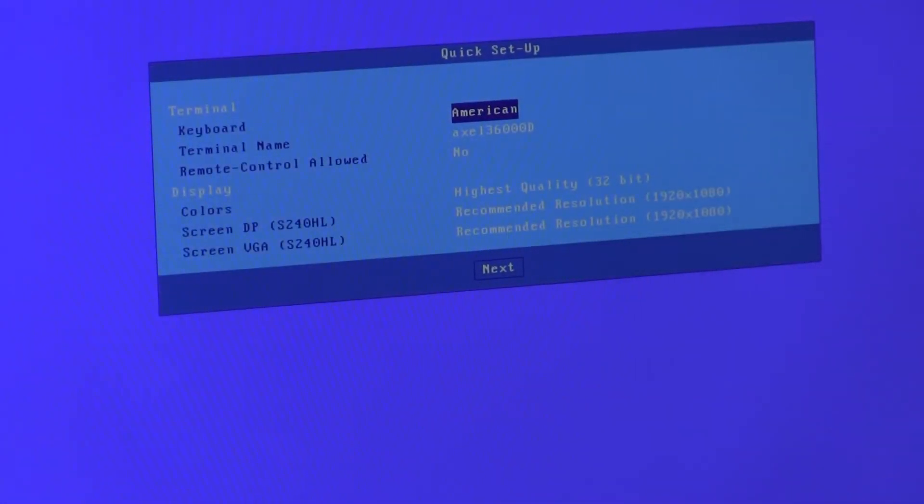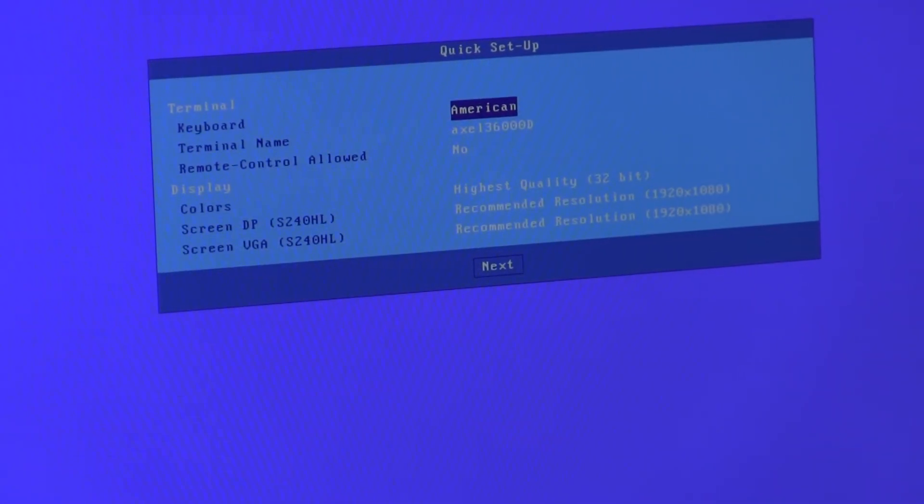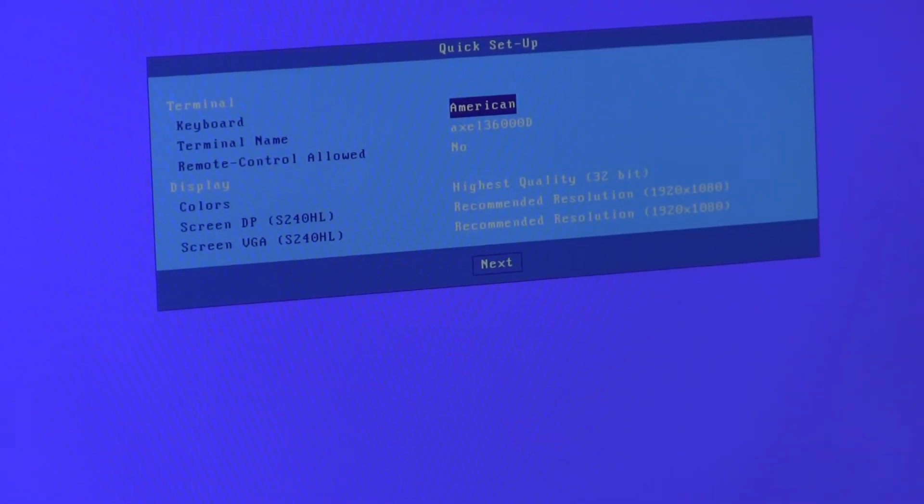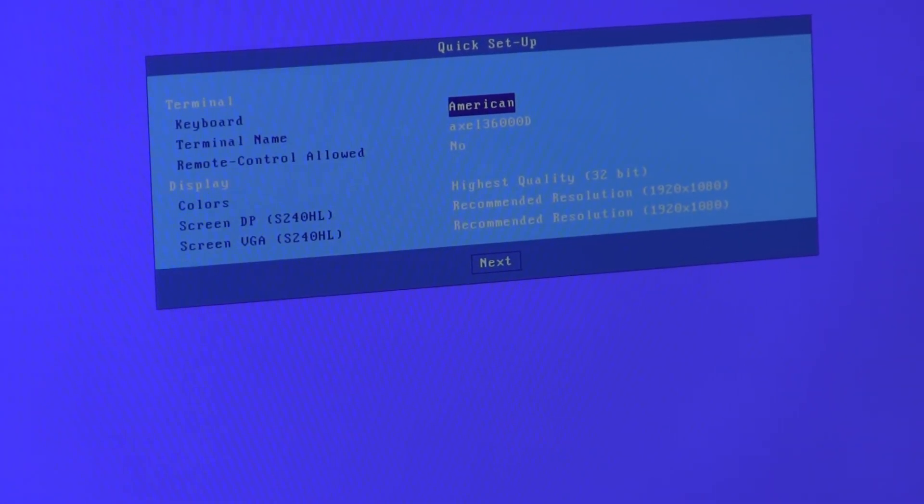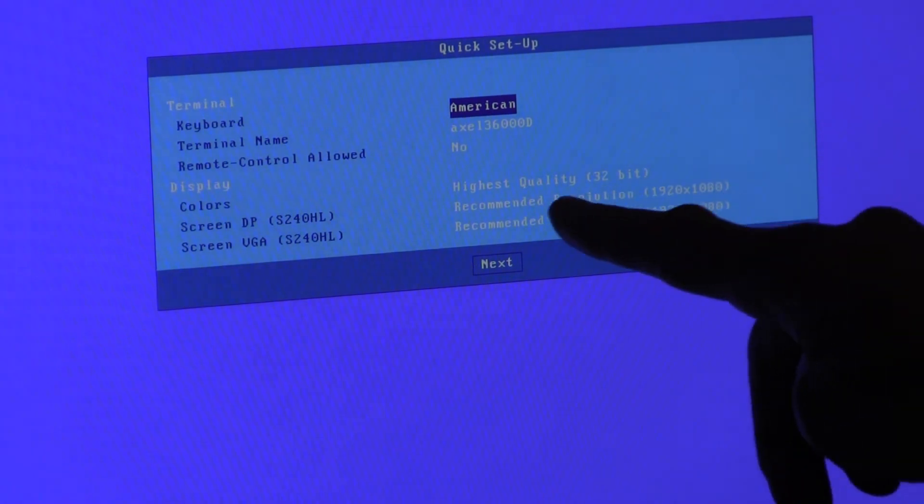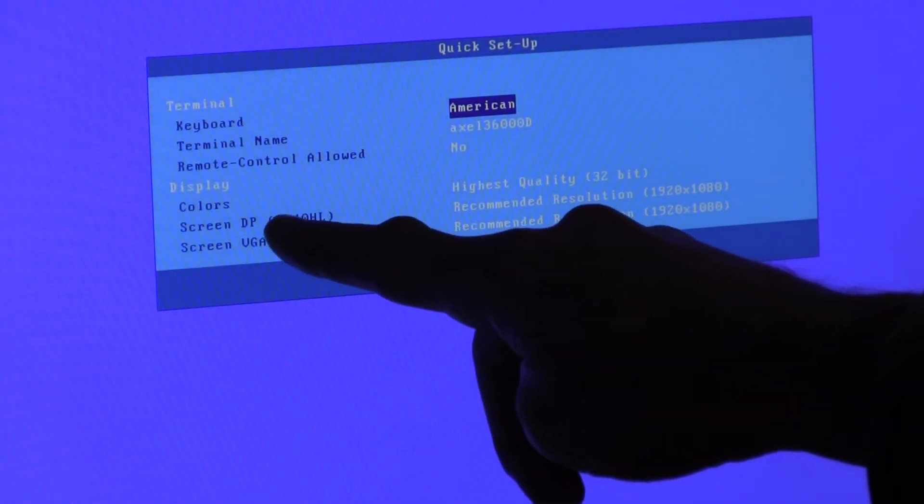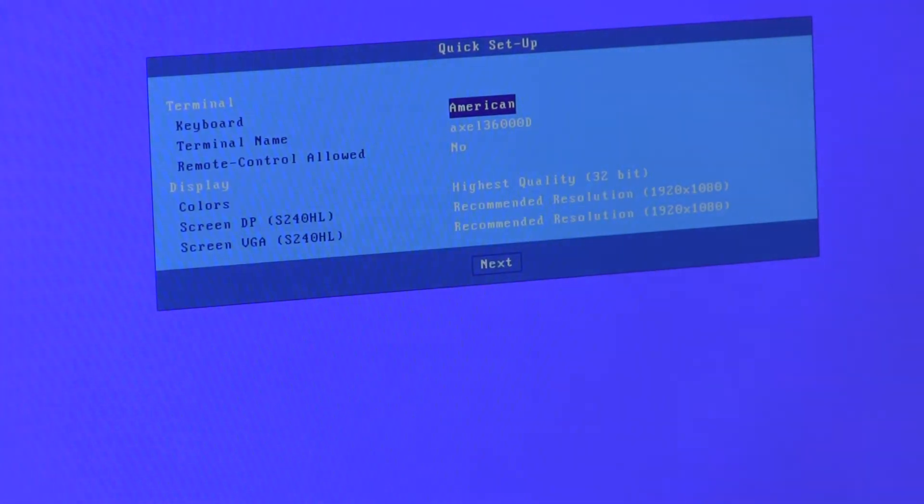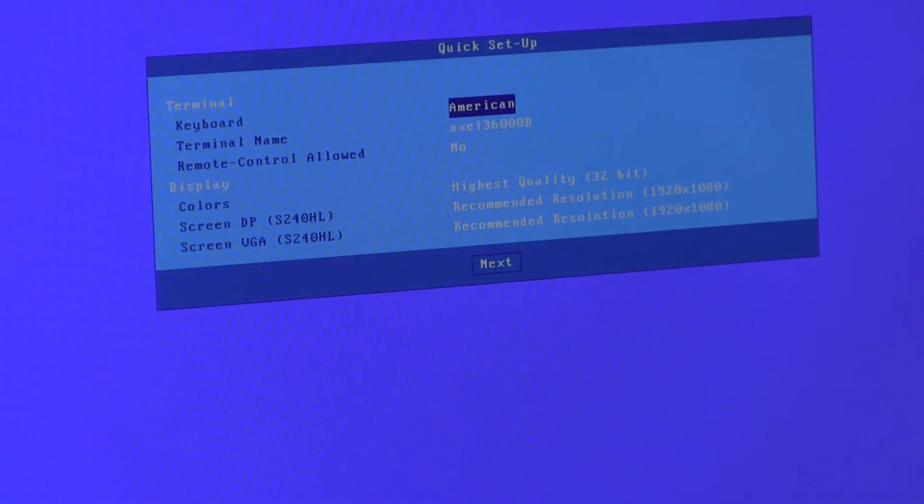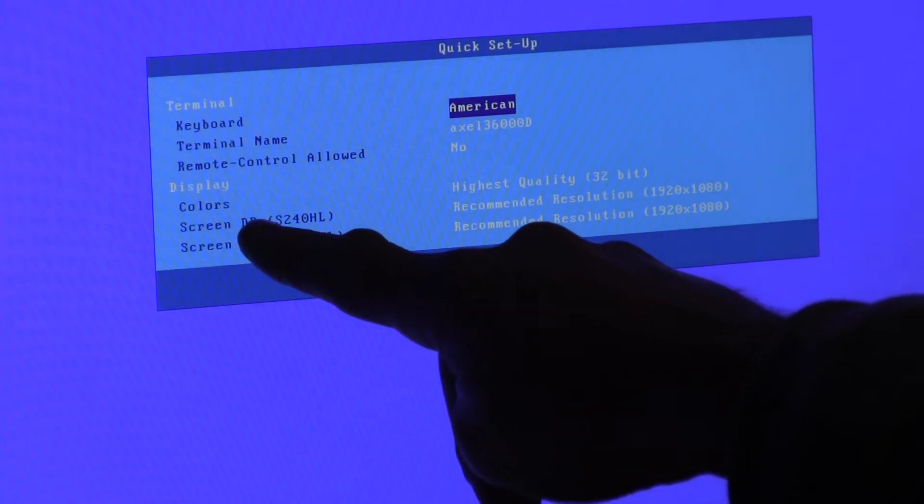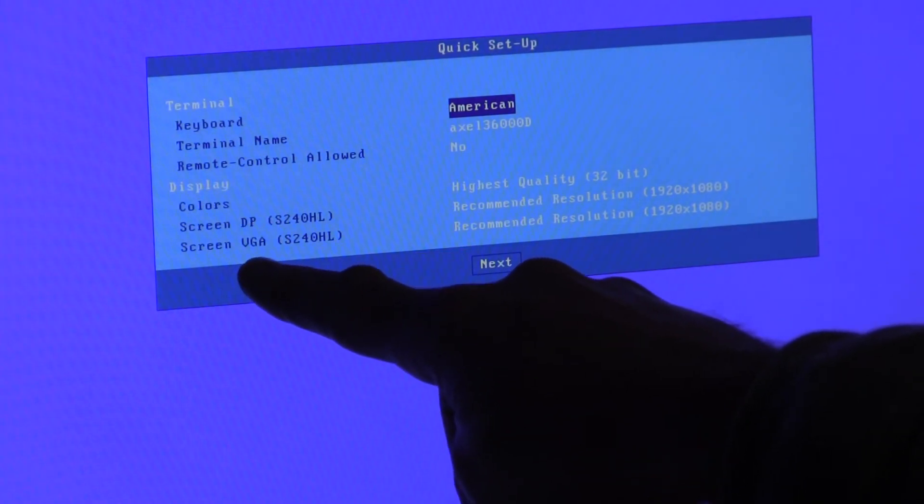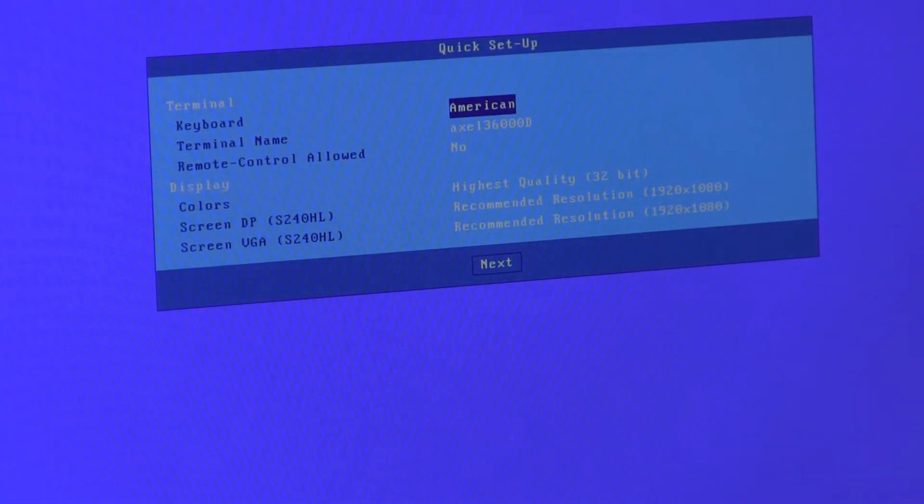For those of you familiar with Axel products this will be fairly familiar, although now we do show both the screens here. So if at this point you don't see your DisplayPort and your VGA screen here, then turn everything off, check the cables, turn the monitors on first, then power on the terminal.